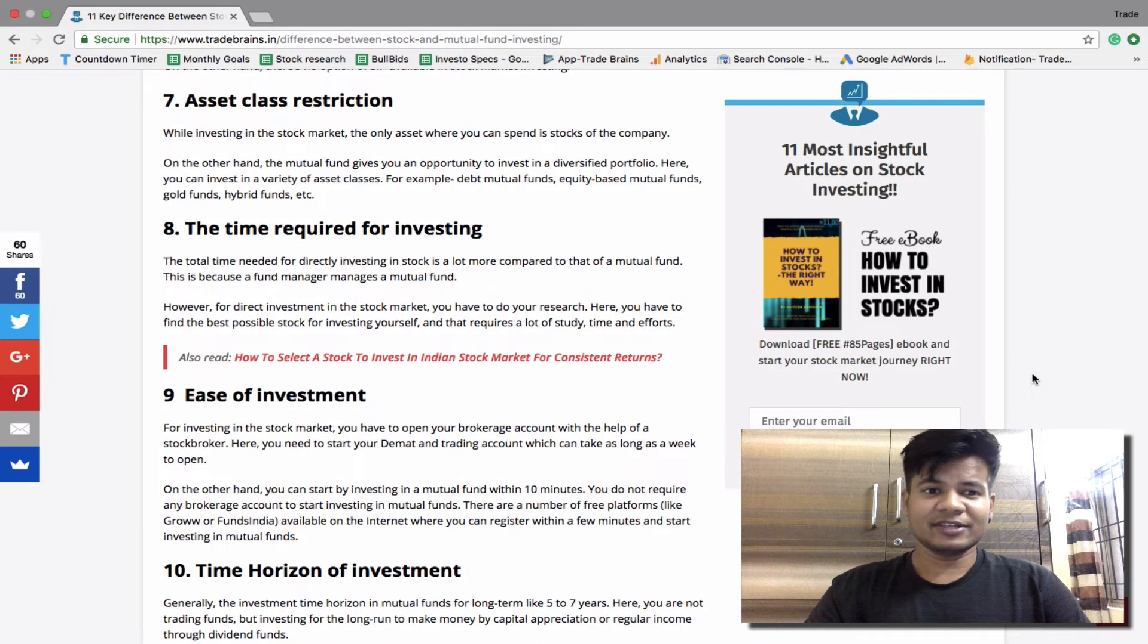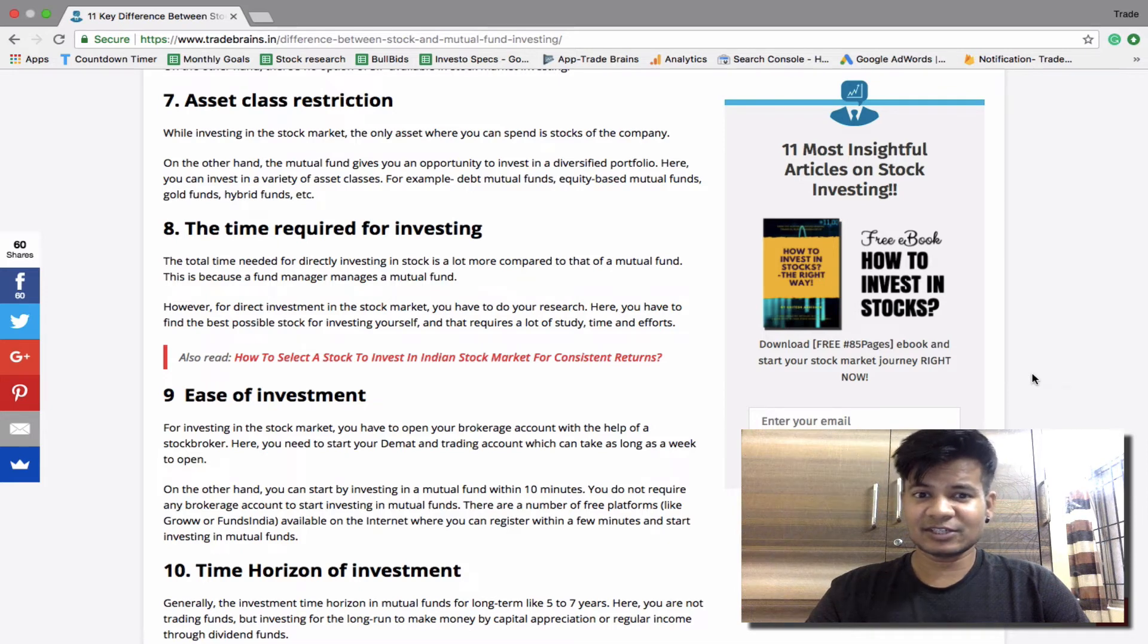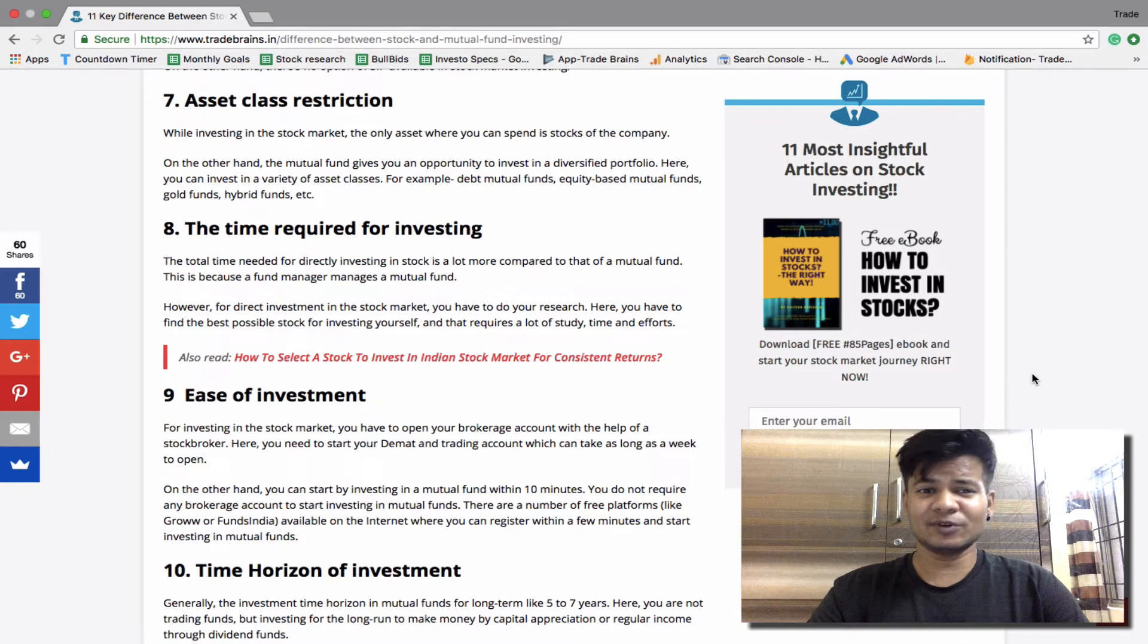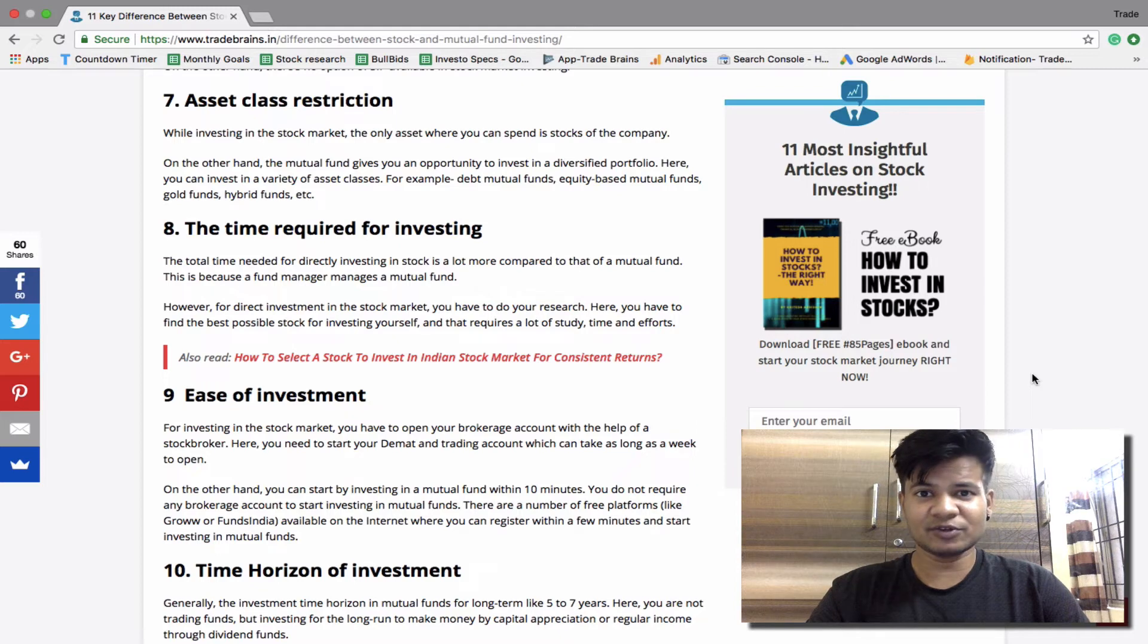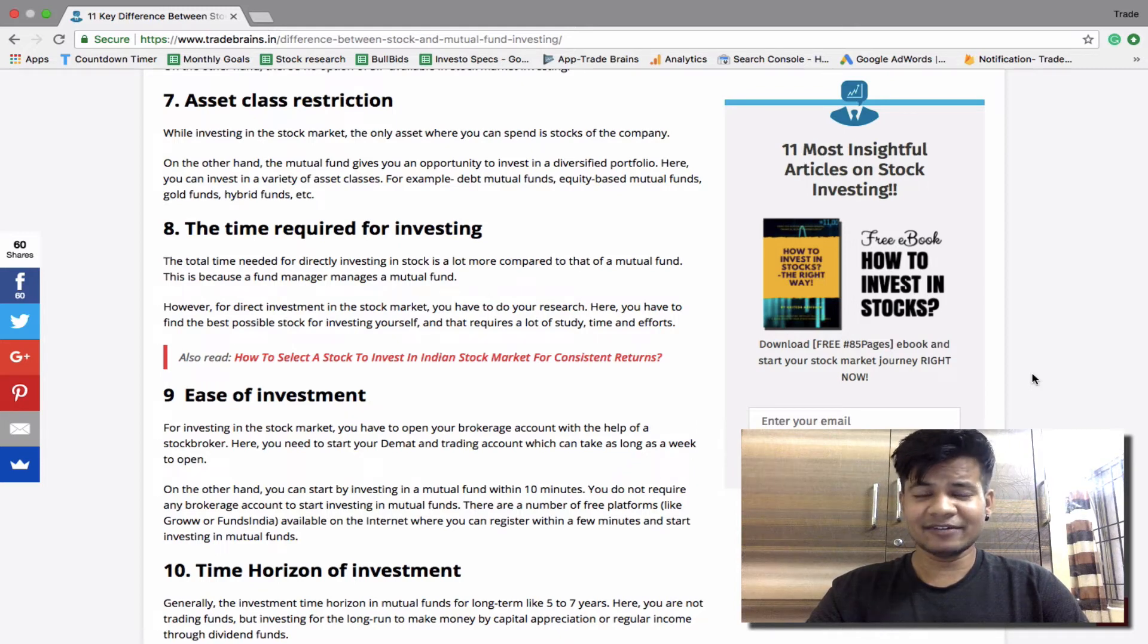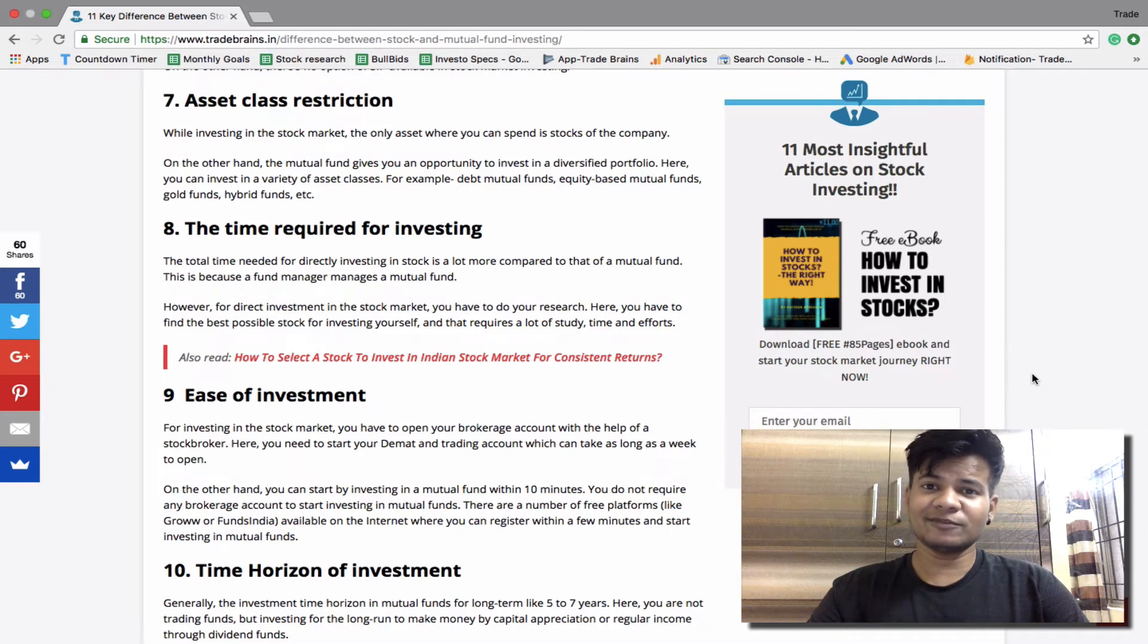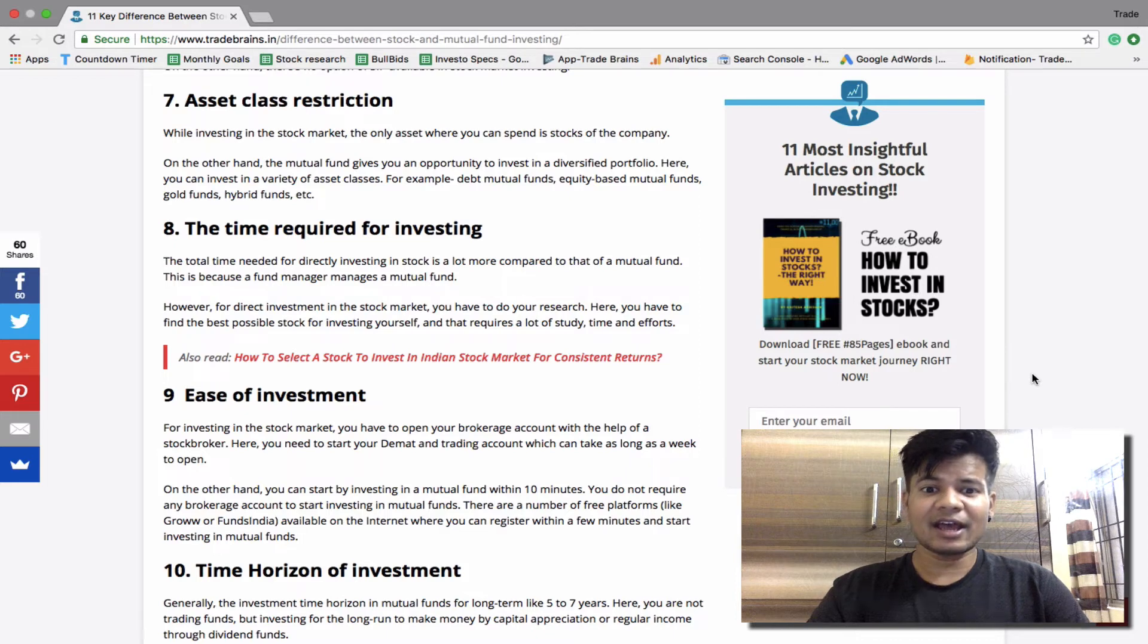The time required for investing. The total time required for directly investing in the stock market is a lot compared to that of the mutual fund. This is because a fund manager manages the mutual fund, whereas for your own investment you have to manage it yourself. For direct investment in the stock market, you have to do all the research. Here you have to find the best possible stock that can give you the best returns and it requires a lot of time, effort, and energy.